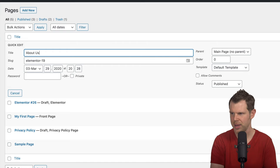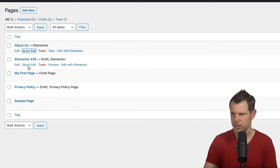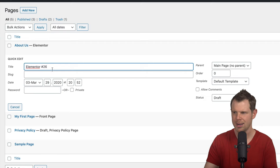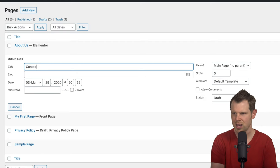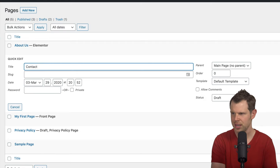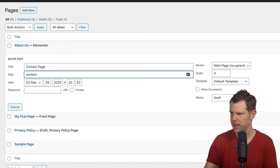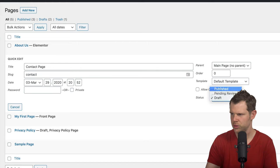We've got a few pages built throughout this course. Let's rename them so they make a bit more sense. I'll call this the About Us page and give it a slug of 'about-us.' I'll use the quick edit option on this one and call it the Contact page with a slug of 'contact.'